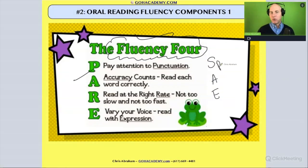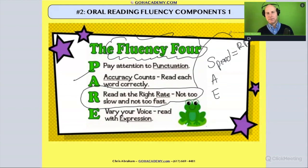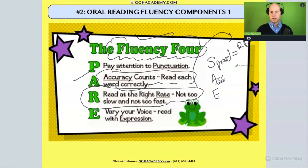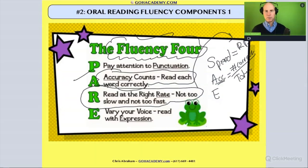Speed is another way of thinking about reading rate, and that's going to be one of the components of a student's fluency. Accuracy is always calculated as a percent — it's the number of words correct over the total number of words. We'll talk about calculating the percentage and what those percents mean.